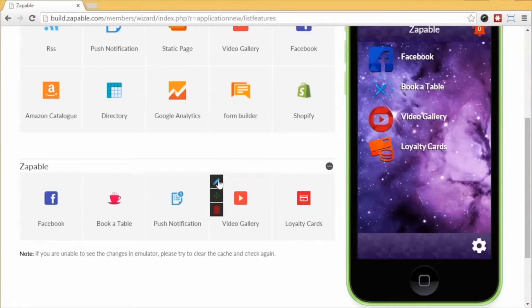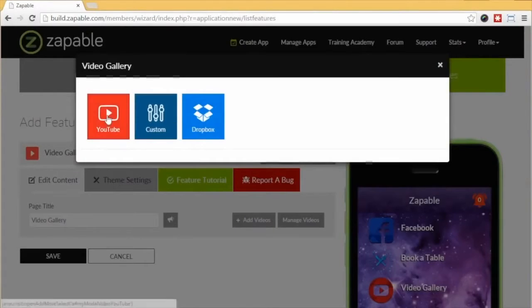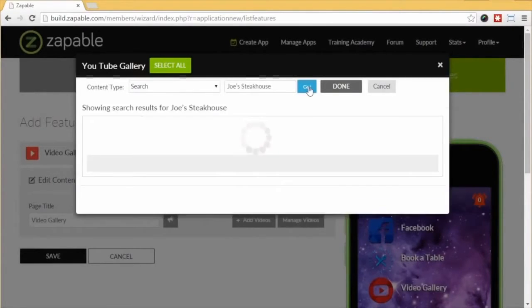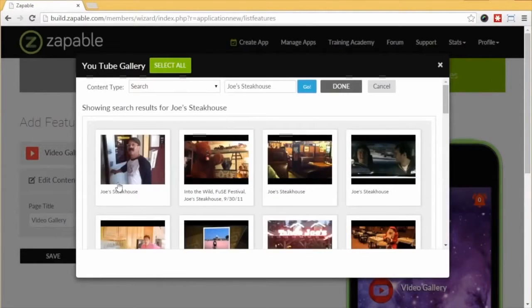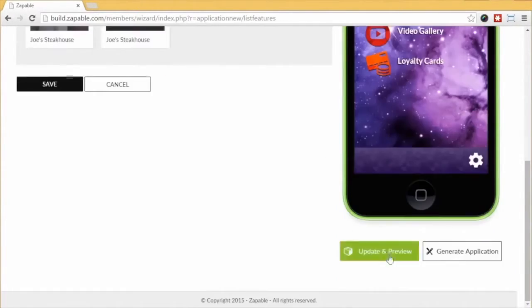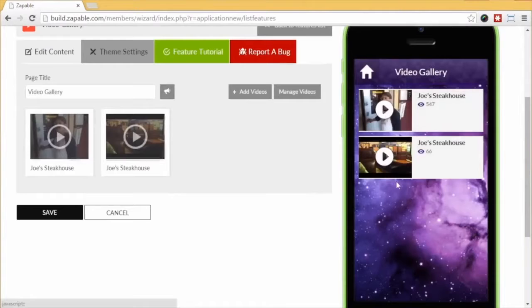Next, let's show you the Add Videos feature. Click the Edit button and select Add Videos. You can select videos from YouTube, Dropbox, or upload your own via custom URL. For a YouTube example, select content type as Search and enter the keyword 'Joe's Steakhouse.' Within seconds, results are displayed. Click Update and Preview to see the feature, click a video, and the videos will play within the app.